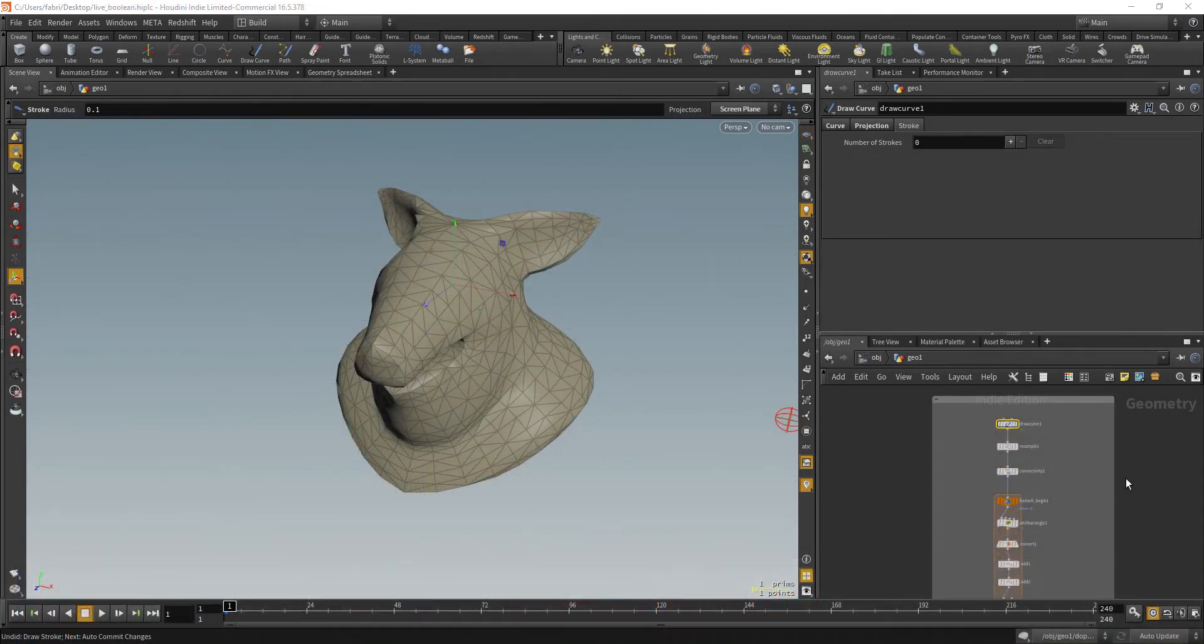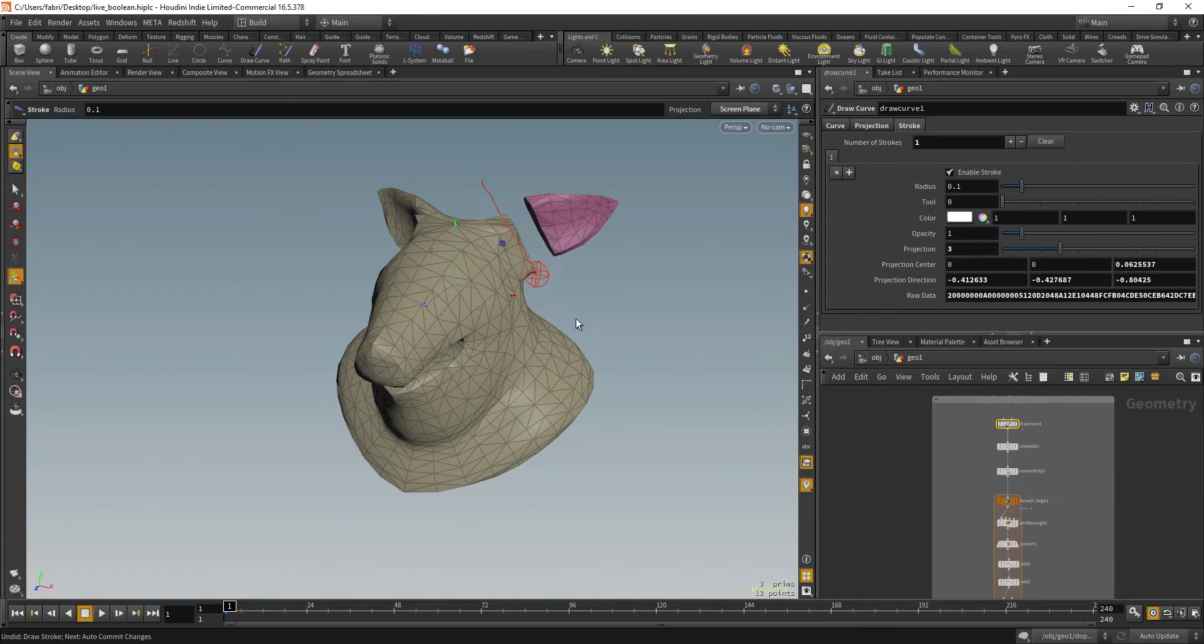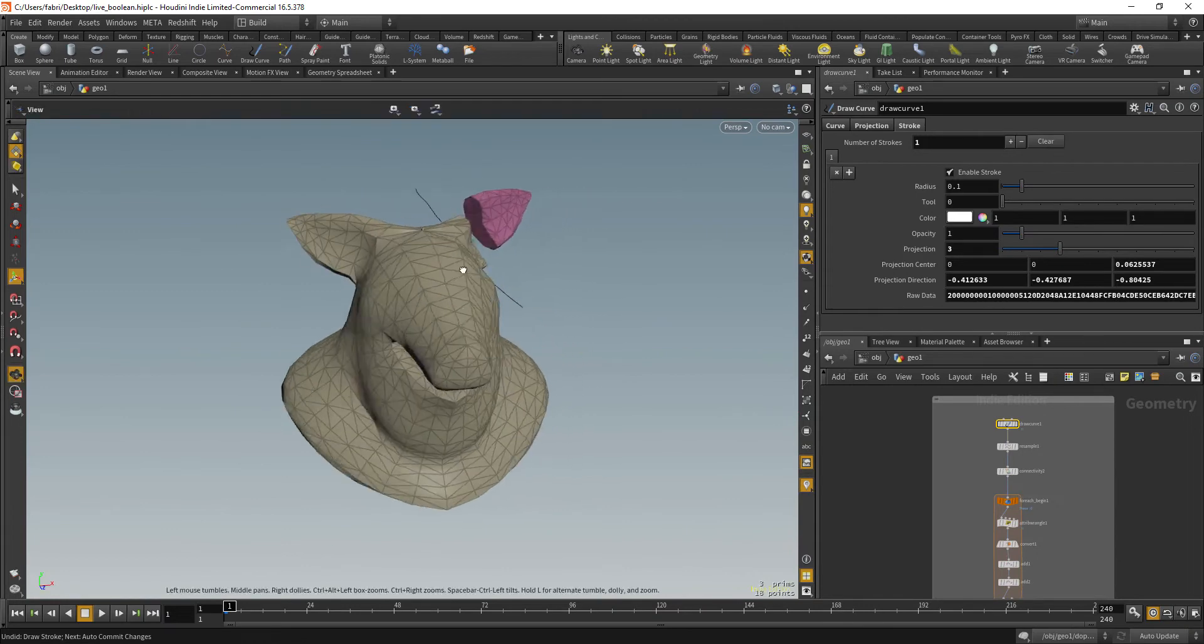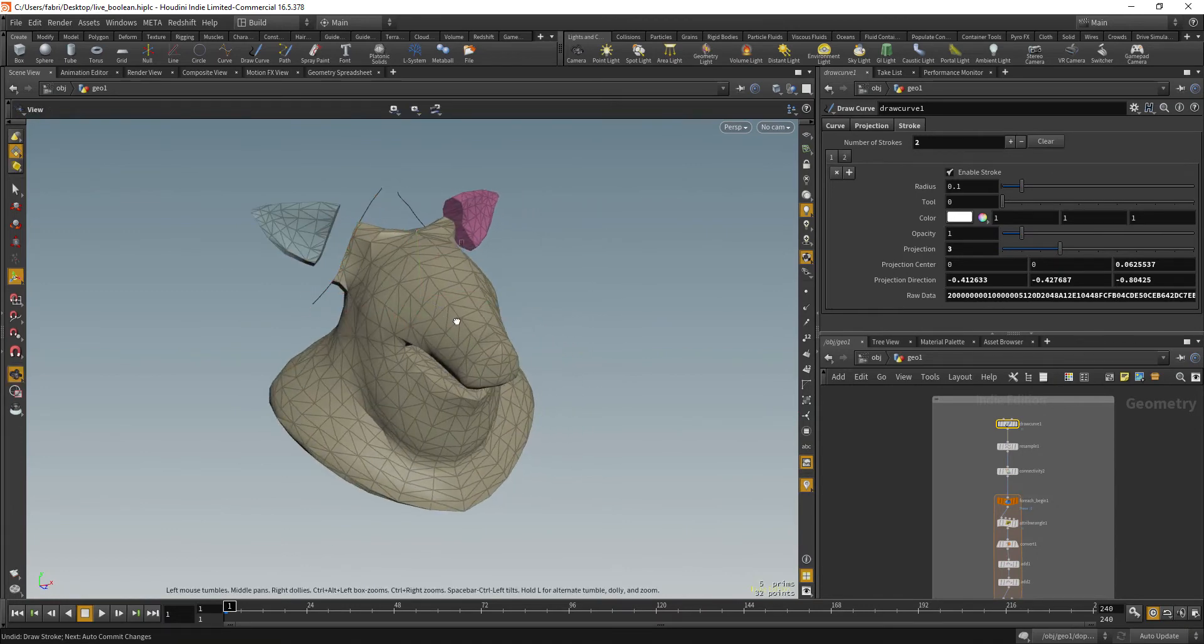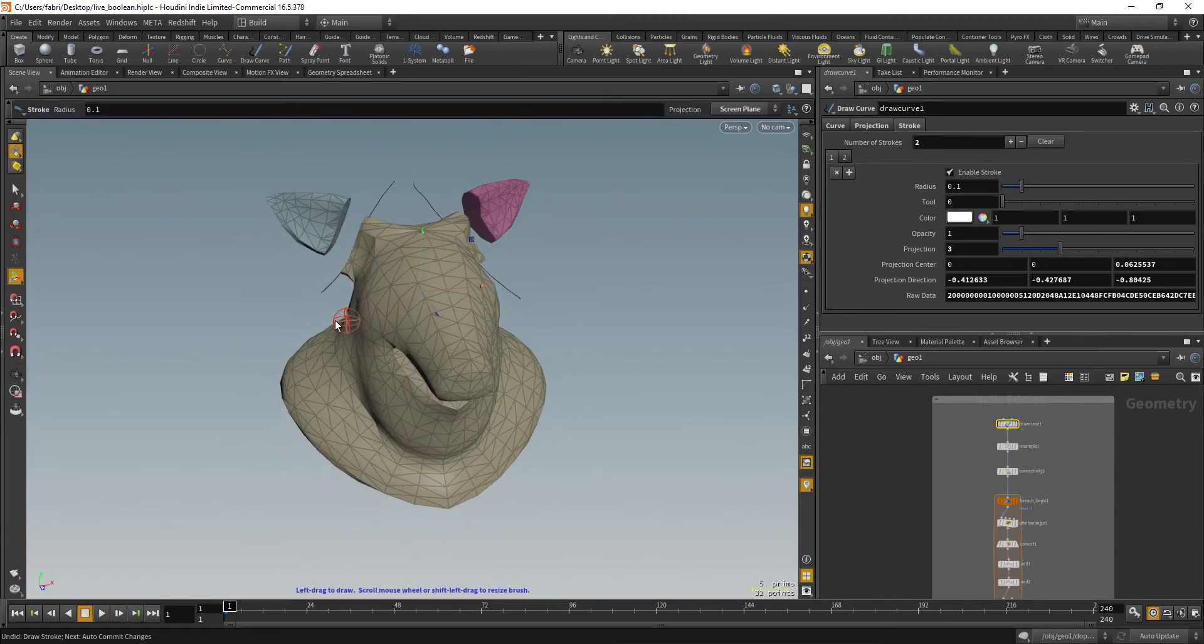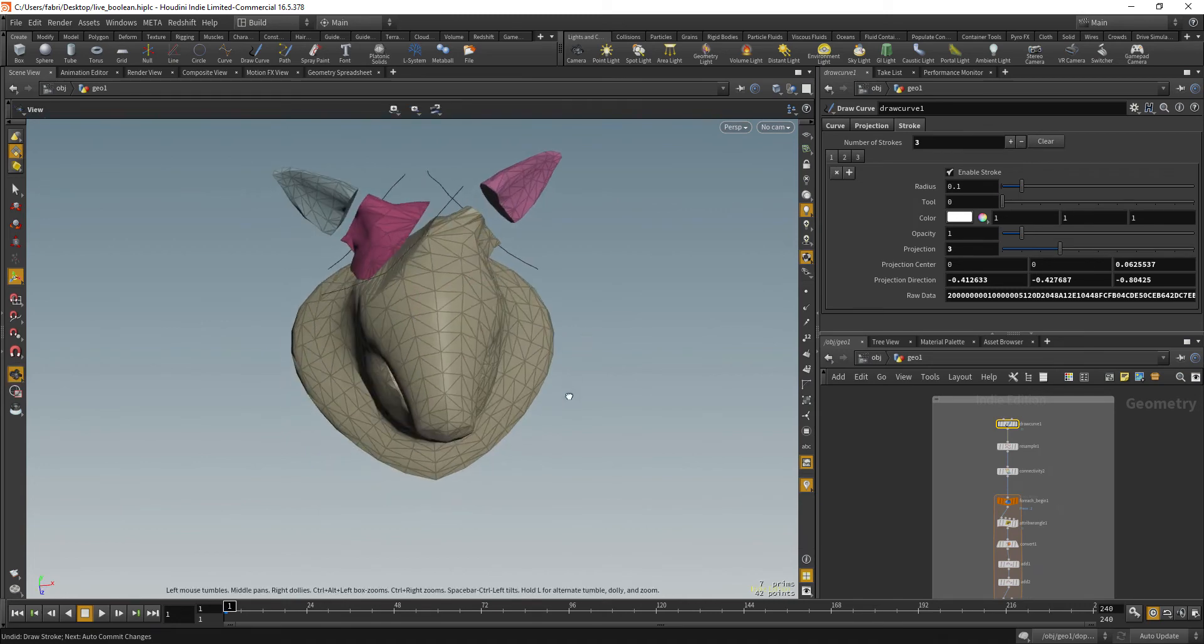Hey everyone! Today's video is all about boolean and how to artistically control your fractured pieces. So the main idea here is that you'll be drawing curves at the screen plane and those in turn will be used to generate cut planes.